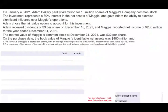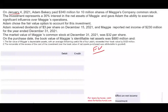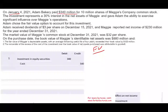Starting with the first transaction — when we purchase the company on January 4th, we're using the fair value method. Adam purchased 10 million shares for $340 million. Simply put, you bought an asset — you're making an investment. So we debit Investment in Equity Securities $340 million and credit Cash $340 million. We purchased an asset. Done.